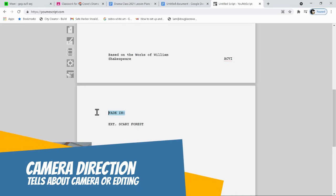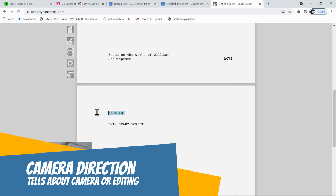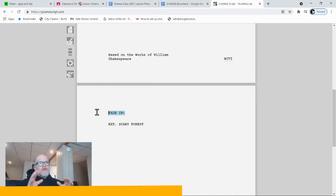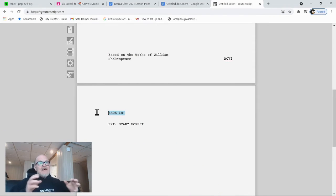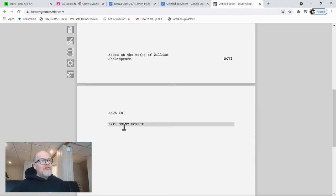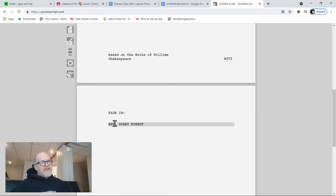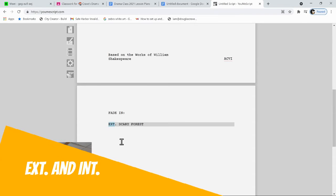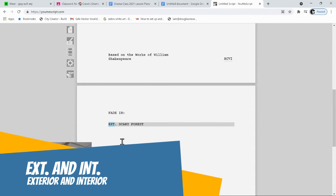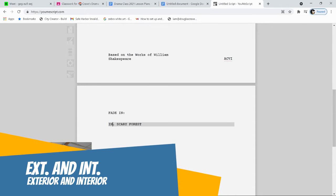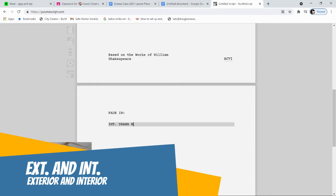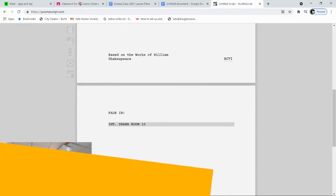And that indicates that the video is going to fade in. I don't know what that means. What does this mean? EXT SCARY FOREST. Well, clearly we're starting in a scary forest. What does EXT mean? EXT means exterior. If it was the inside of some place, we would use INT. INT DRAMA ROOM 107.